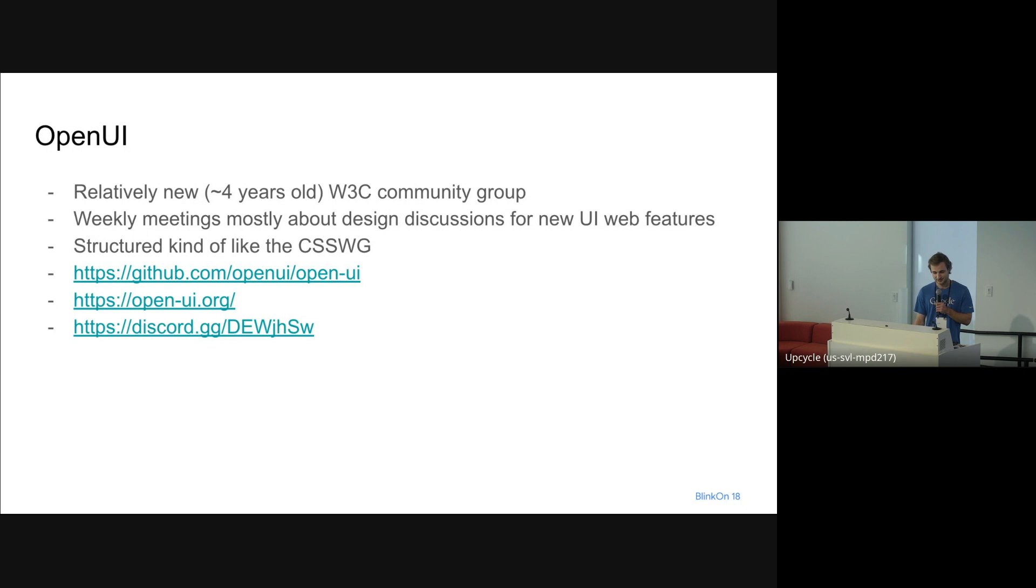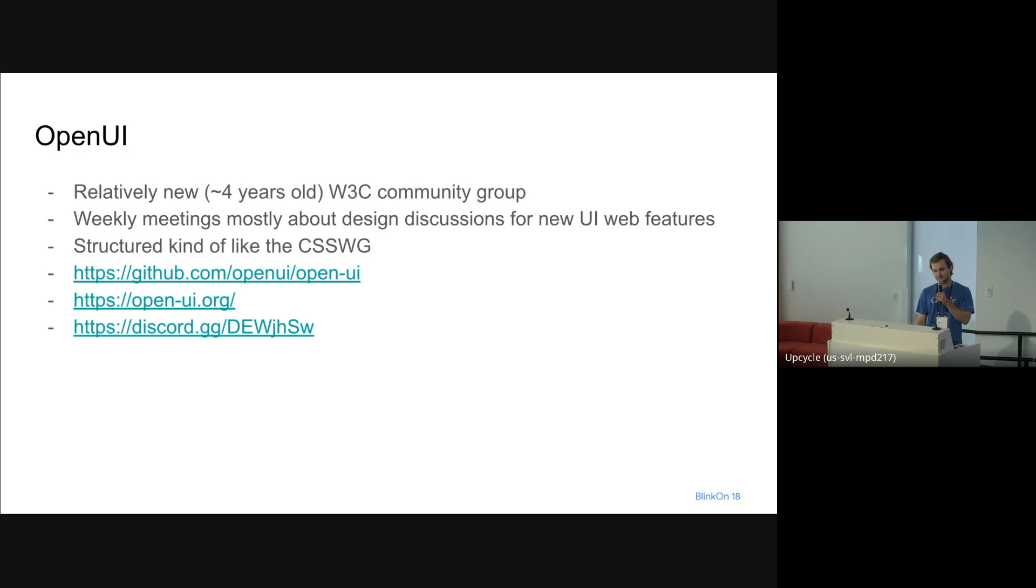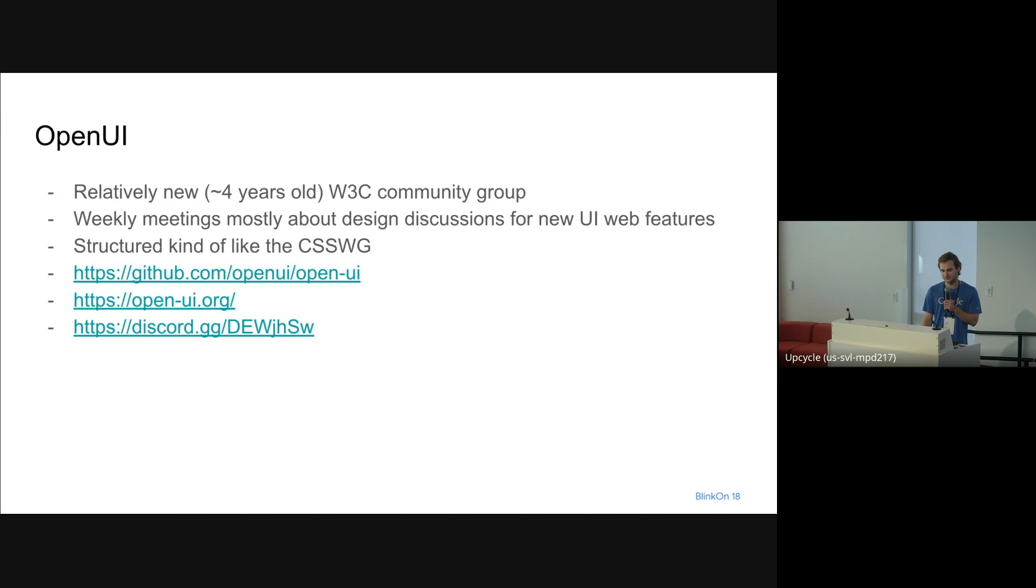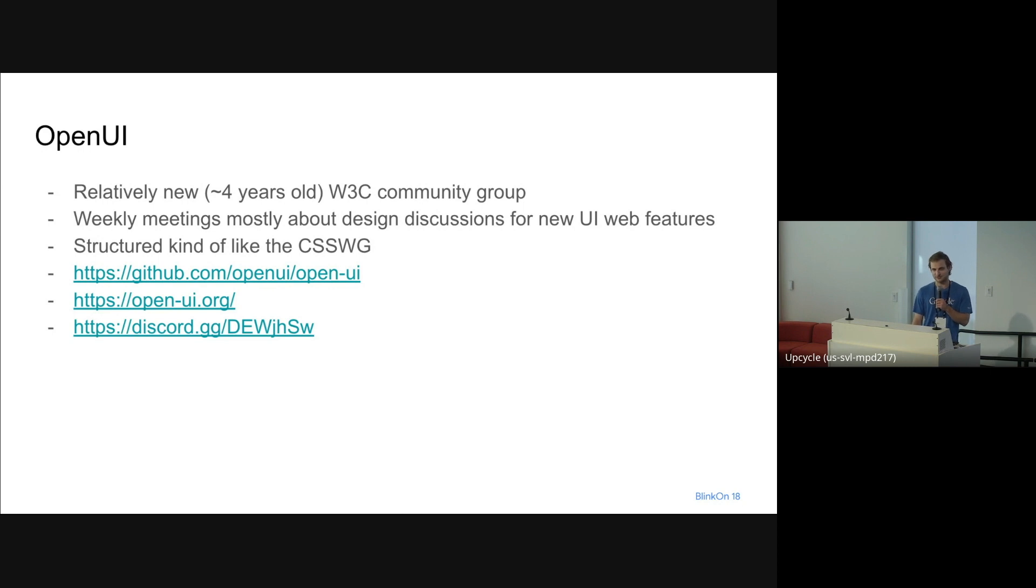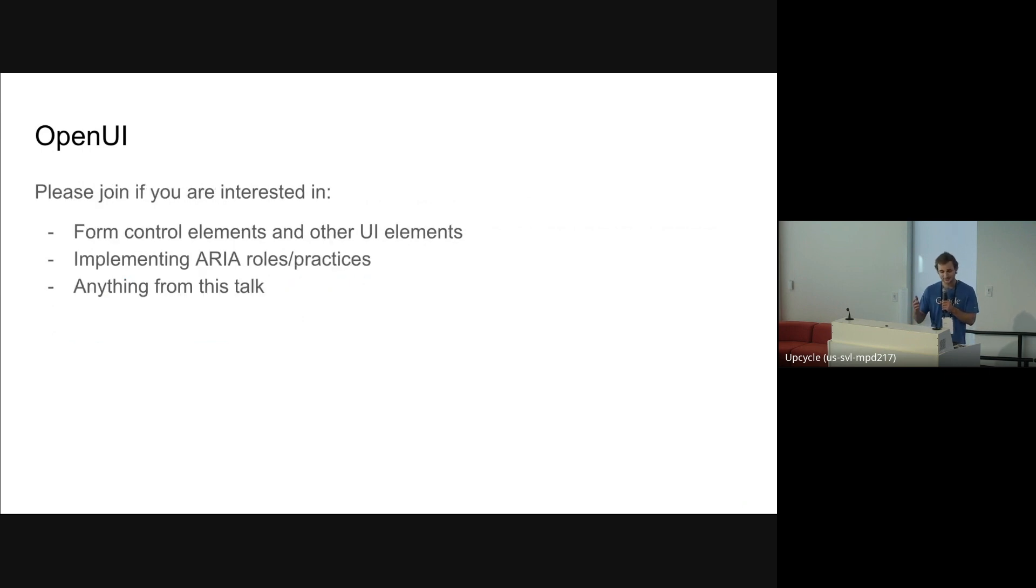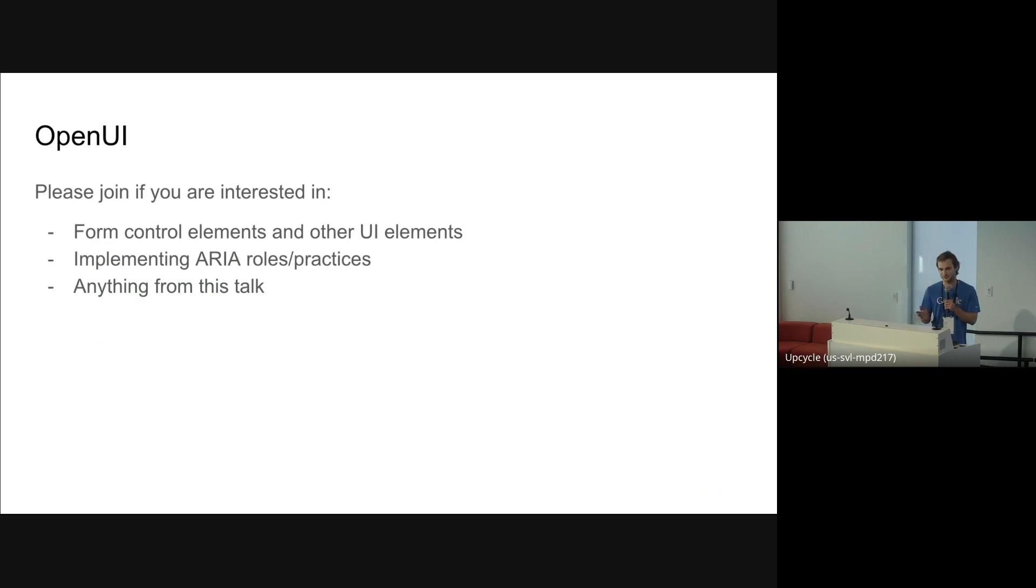We have a GitHub repo just like CSS working group where you can file issues. We have a website with explainers and other stuff, and there's also a Discord server where a lot of random people come in and ask questions. This community group, compared to the CSS working group which is more like browser implementers, OpenUI is more focused on developers. We have a lot of just random developers in there who provide feedback on useful things we could be working on, and also a lot of accessibility people who help us design new UI elements. If any of you are interested in anything from this talk, please come join us. We really appreciate more help in designing all these new things we've been working on.